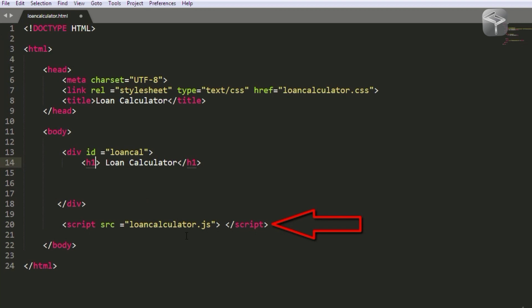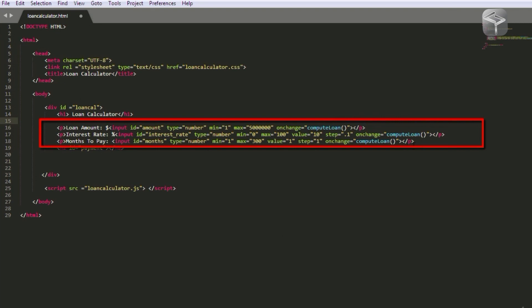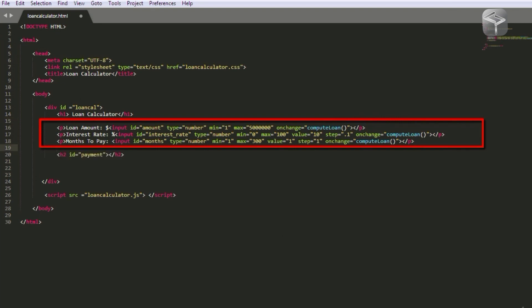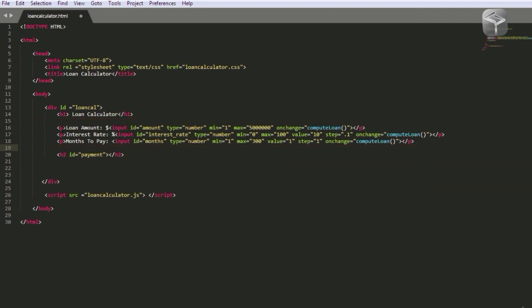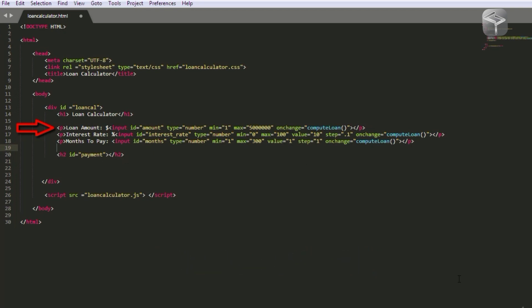I've added three paragraphs that will be used as input fields to input the values for calculating the loan. The first is the loan amount in dollars. I've given the input an ID of amount, the type is number, minimum is one, and maximum is 5 million. I've also added an onChange event — this basically occurs when the value of an element has been changed, and it will call the computeLoan function to recalculate the value based on the new input. We'll be creating that function later inside our JavaScript file.